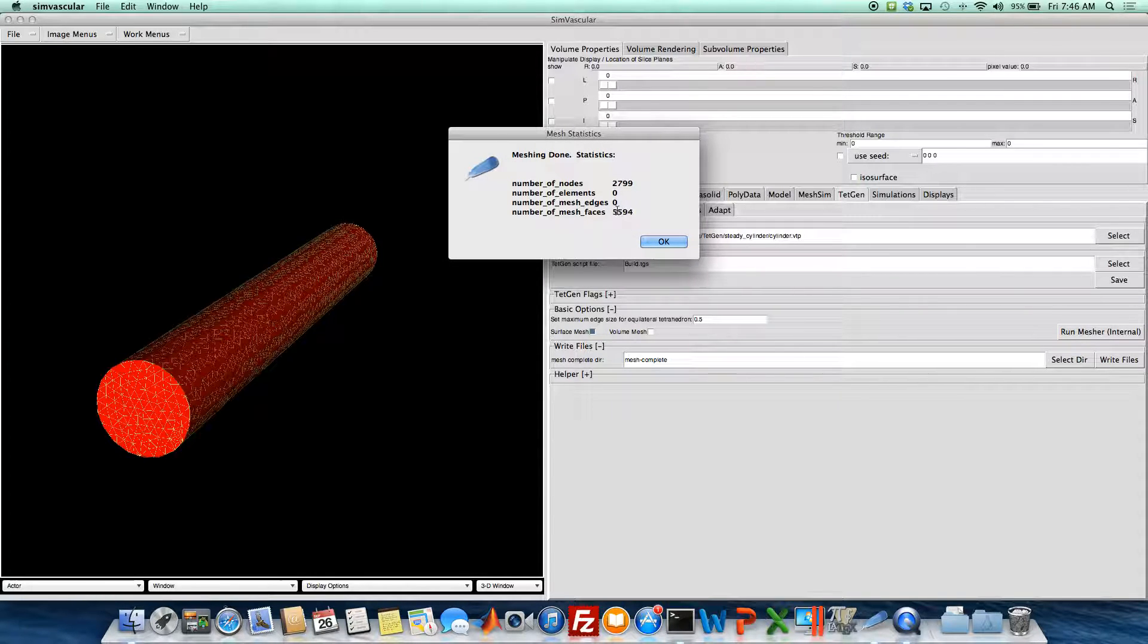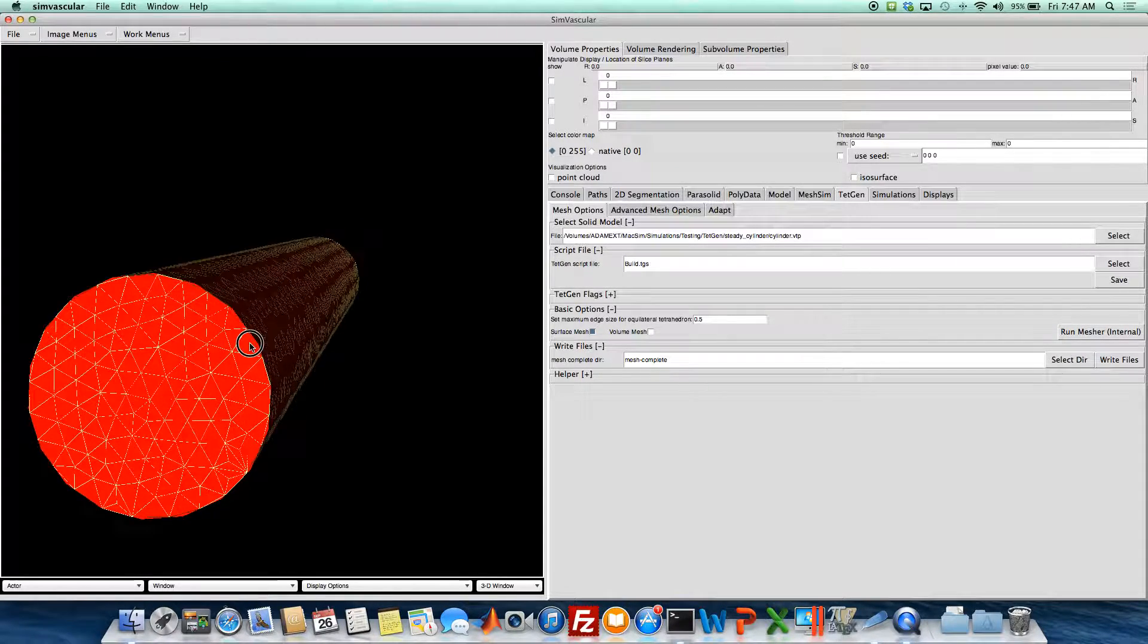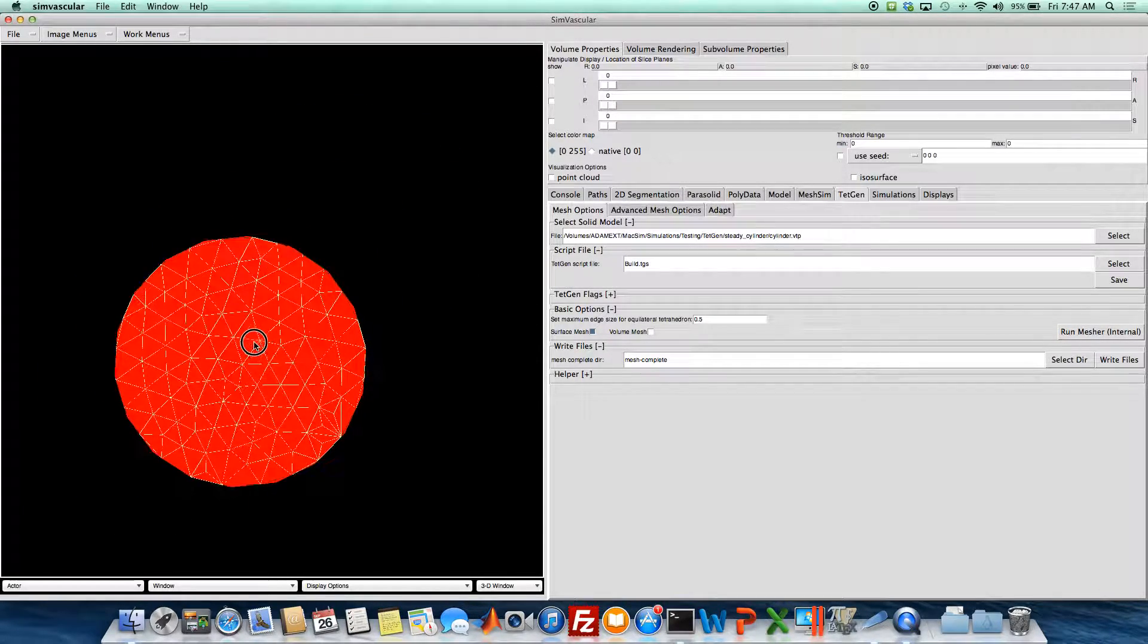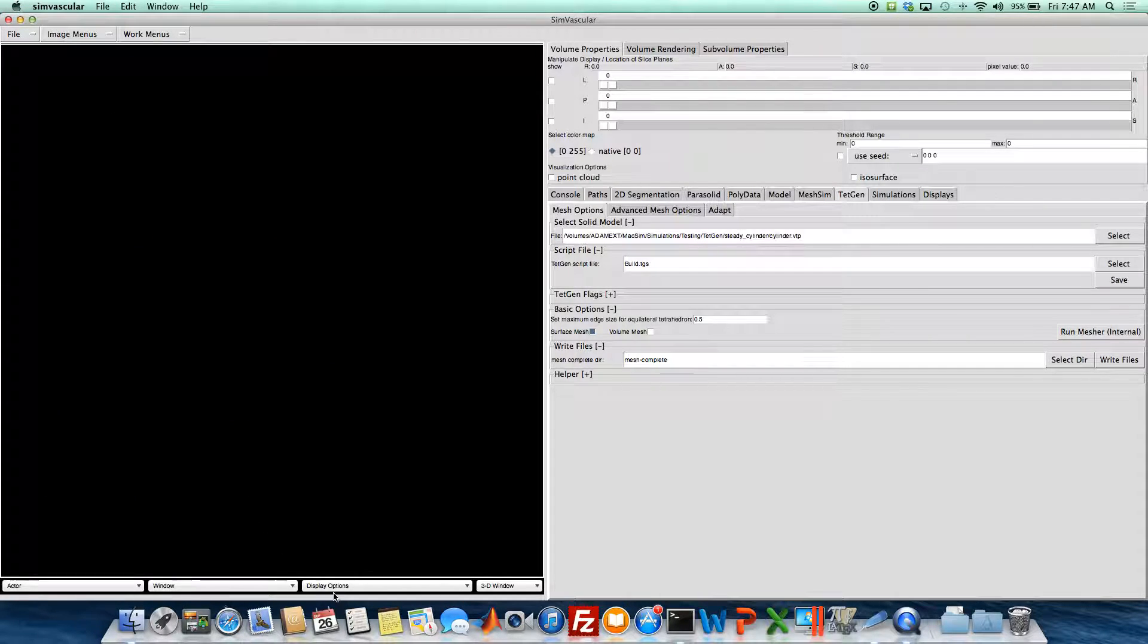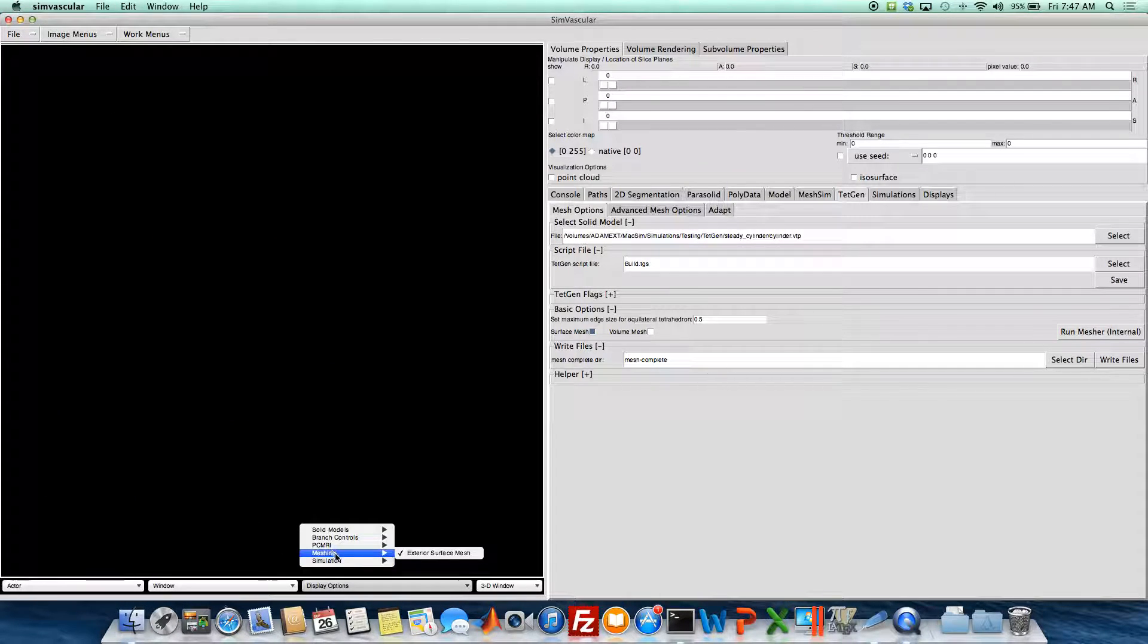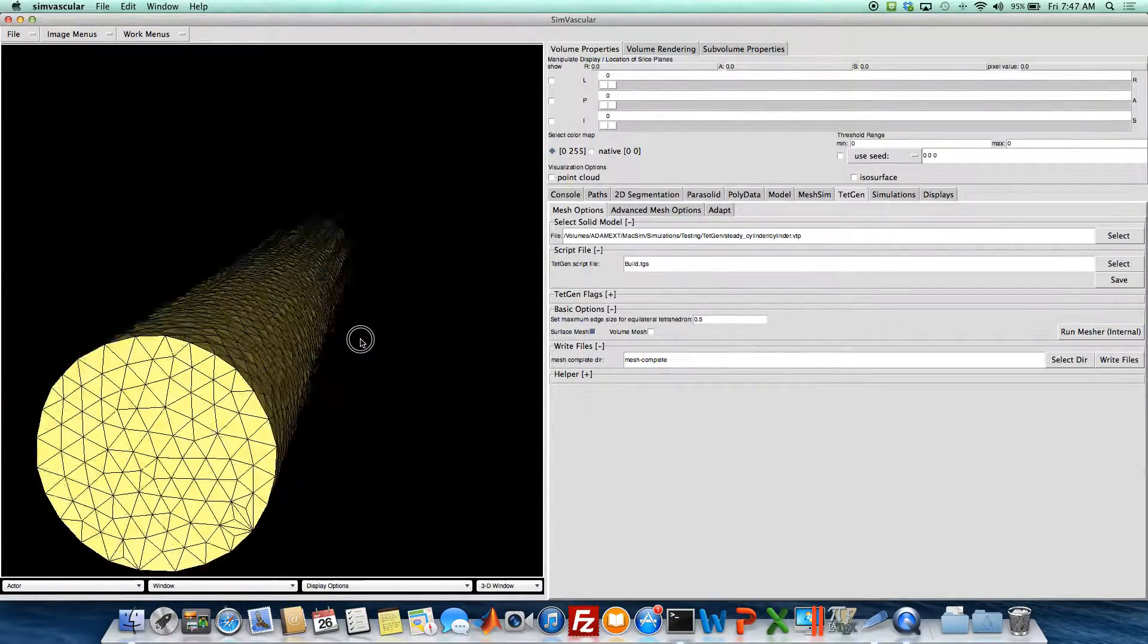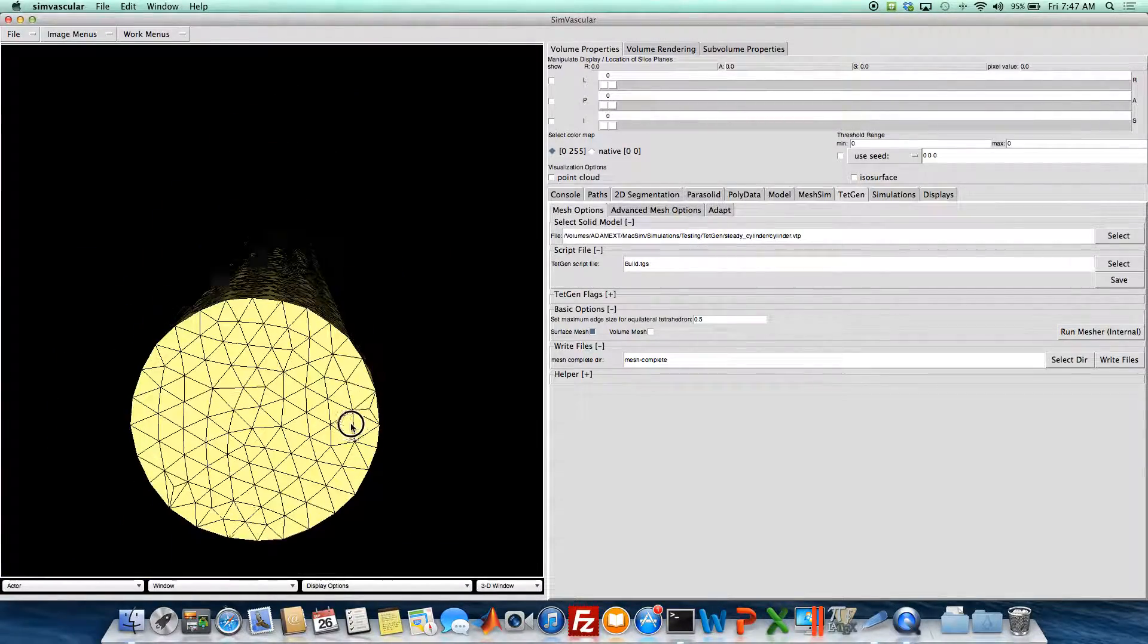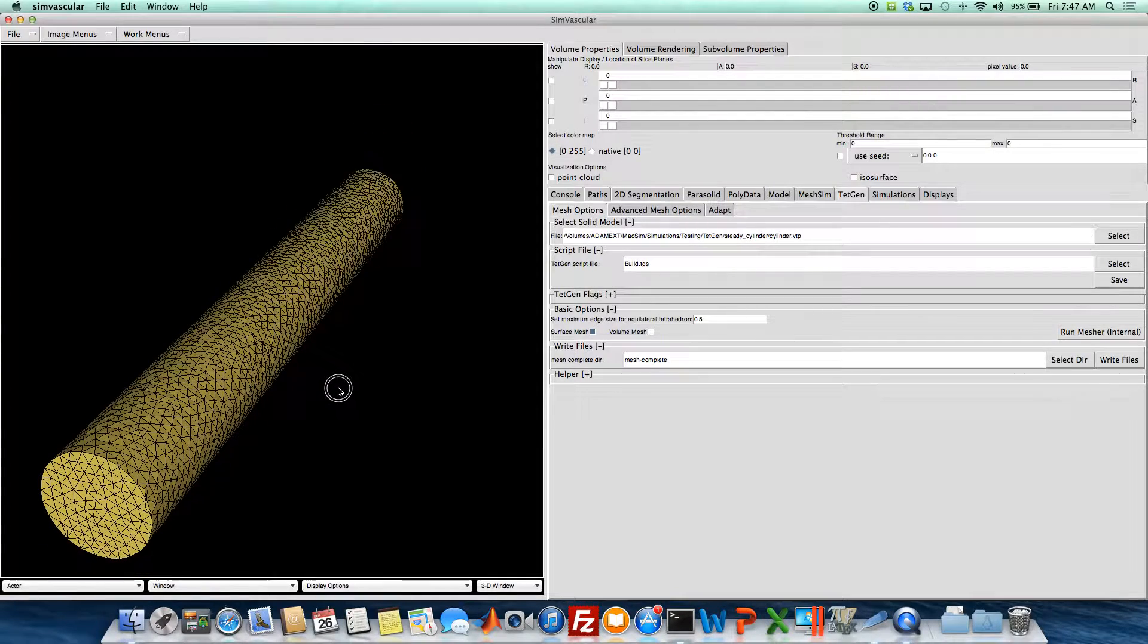And this has 5,500 faces, so 5,500 triangles on the surface now. And to just see basically the surface mesh, we can do that.